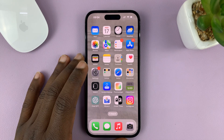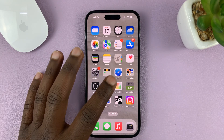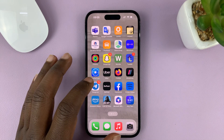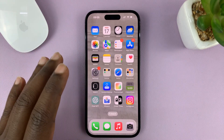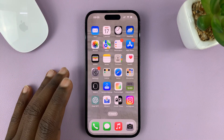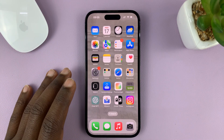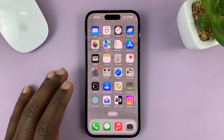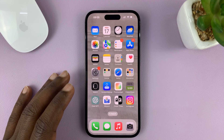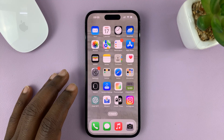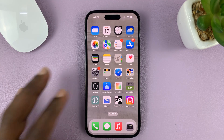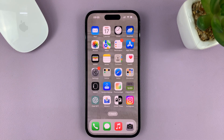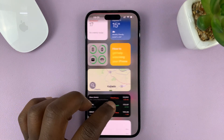I'll be showing you how to add your Microsoft Outlook account to an iPhone. For this tutorial, I'm using the iPhone 14 Pro, but you can use these same instructions for previous iPhones and also the iPad.